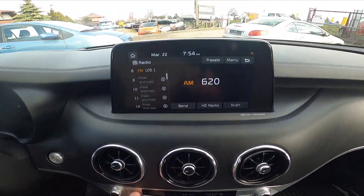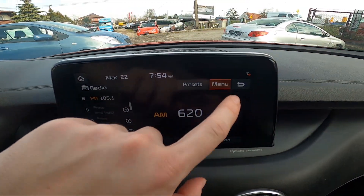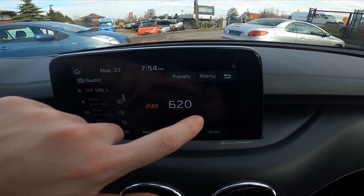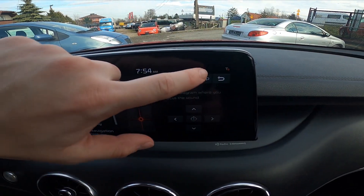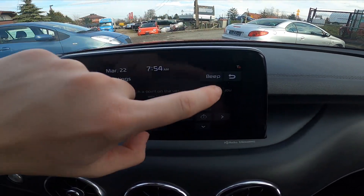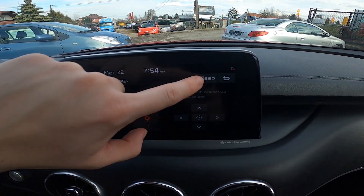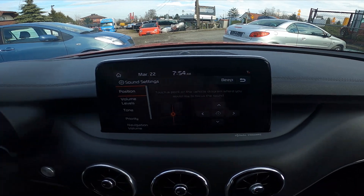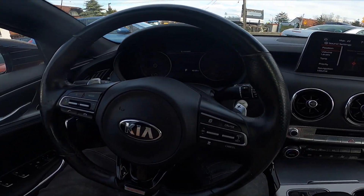Go to radio, enter menu and go to sound settings. Press beep to enable or disable this function, and that's it.